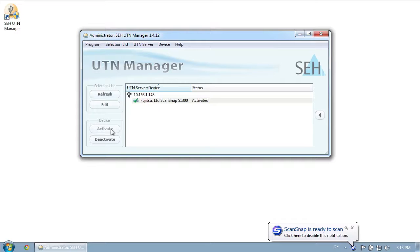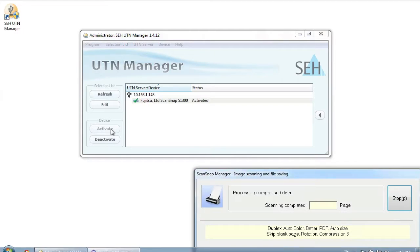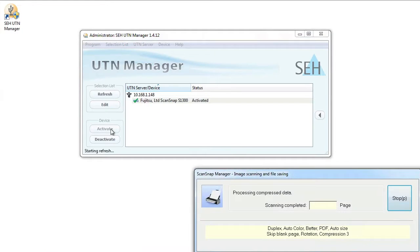In order to test this, I put a page into the scanner and then I press the scan button. You can see that the ScanSnap Manager starts the scan right away and that the two-page PDF is opened in Adobe Reader.